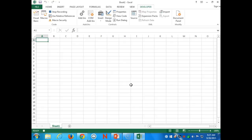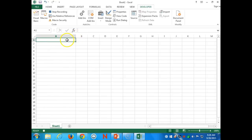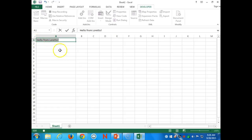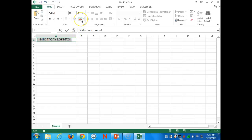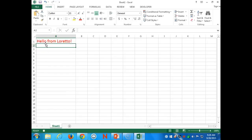Anything we do now will be recorded by this macro. We're in A1, so let's expand that row and type in 'Hello from Loretto.' Then go to the Home tab, make the font a little bigger and make it red. Then click the stop button.